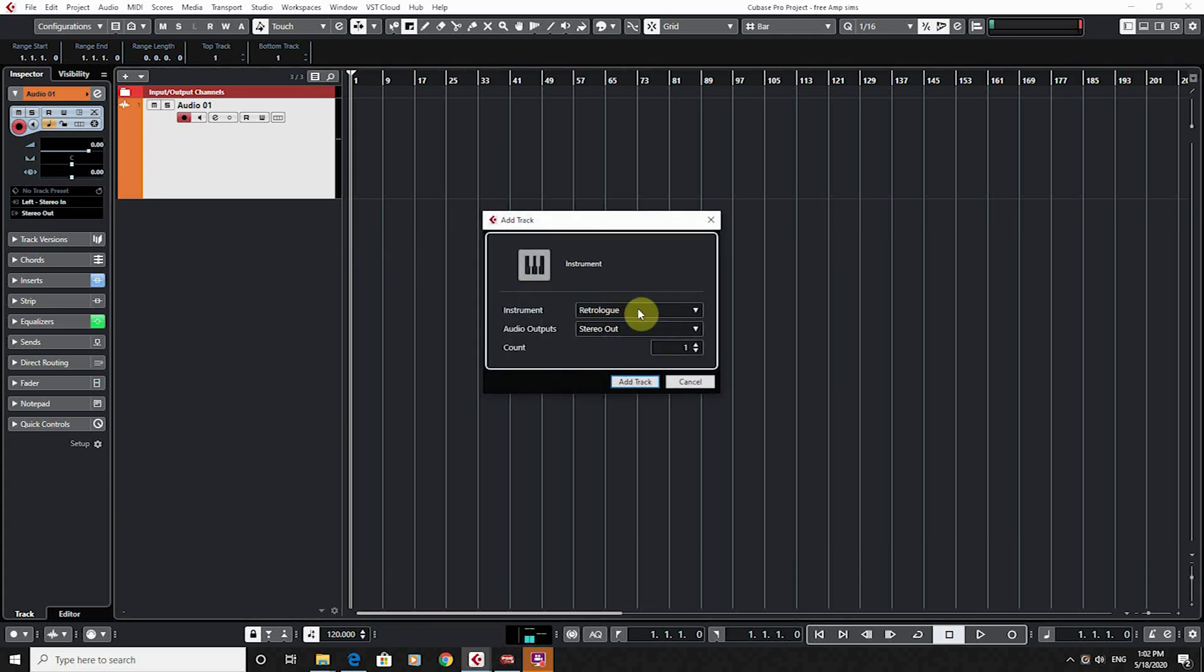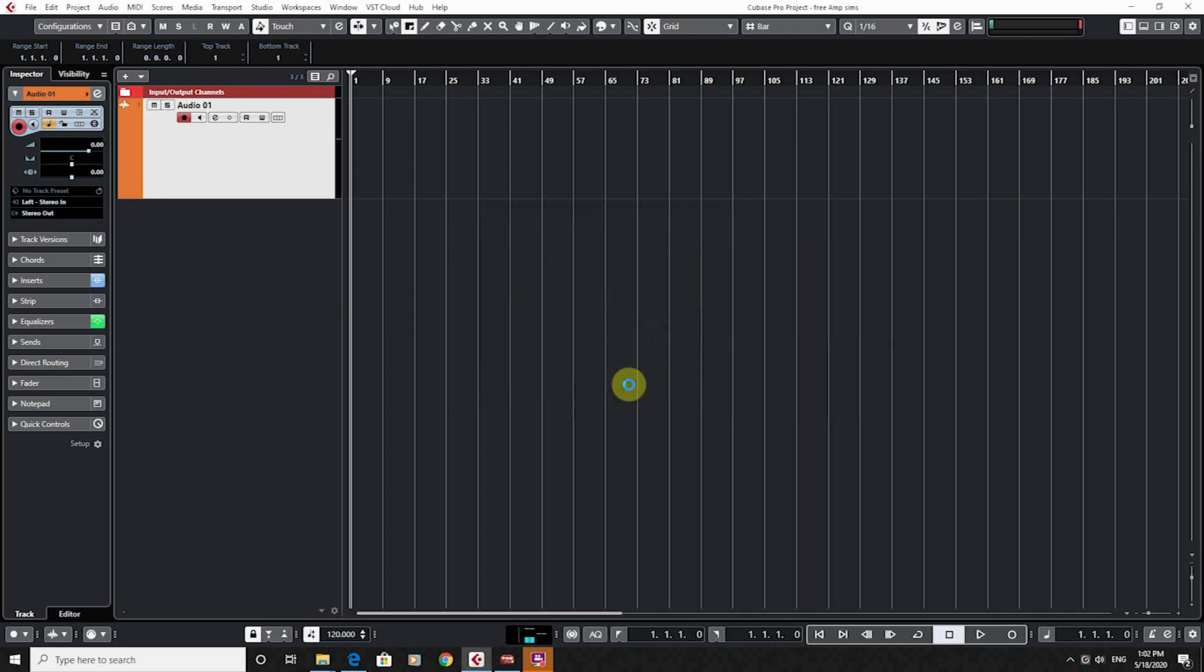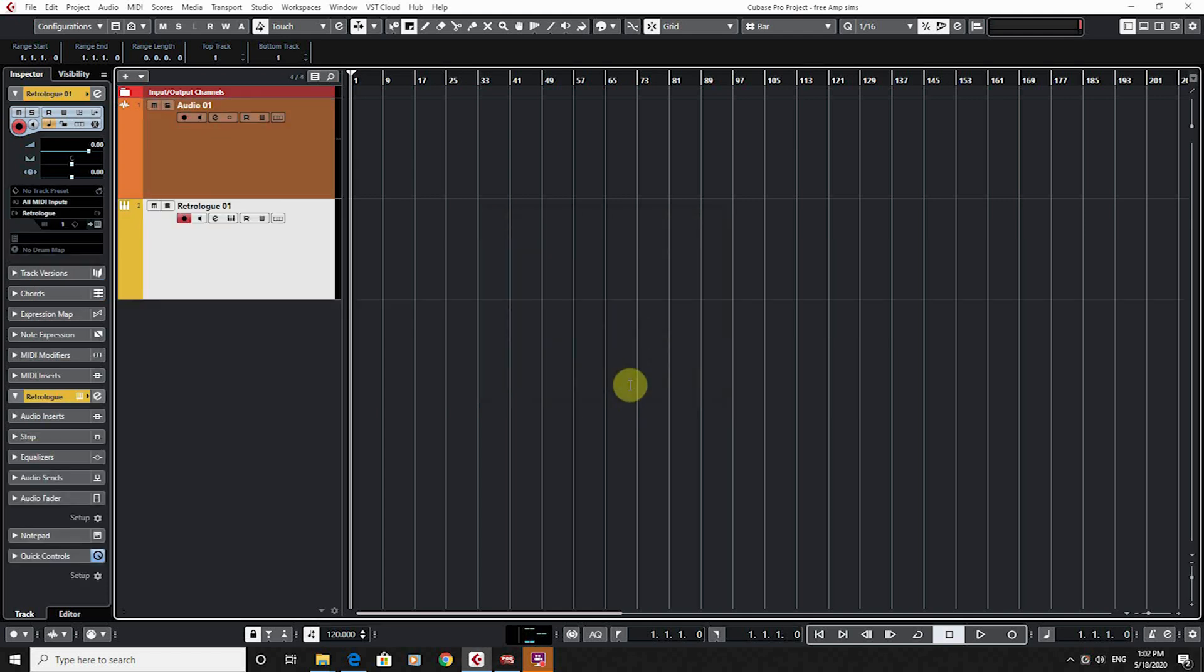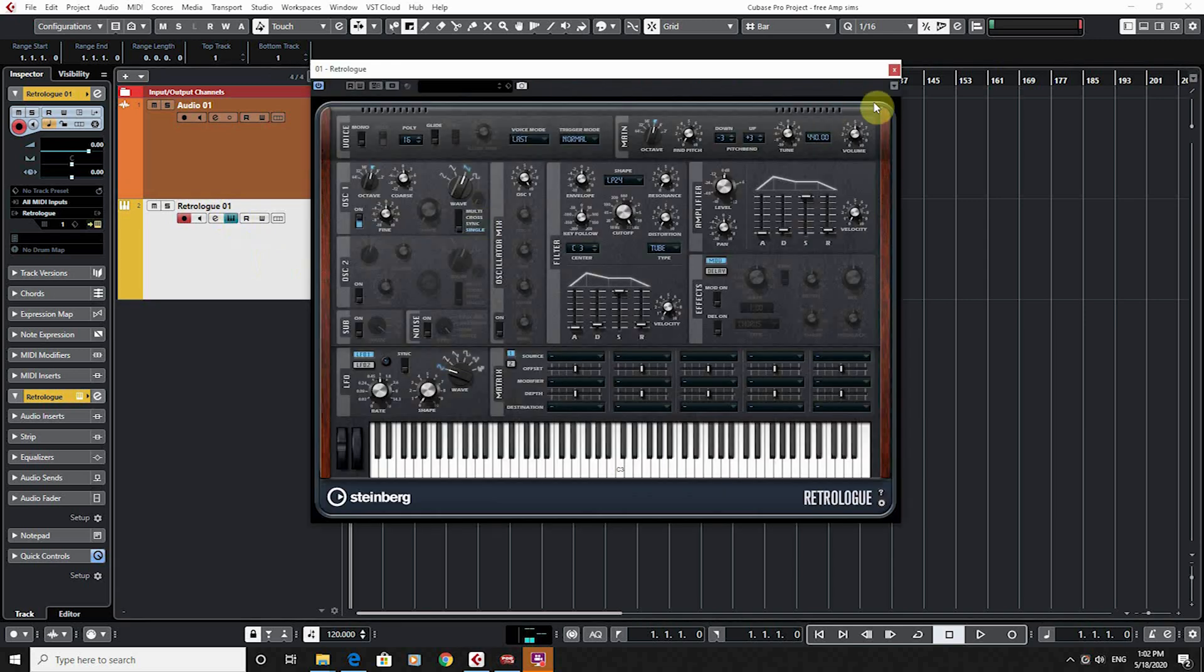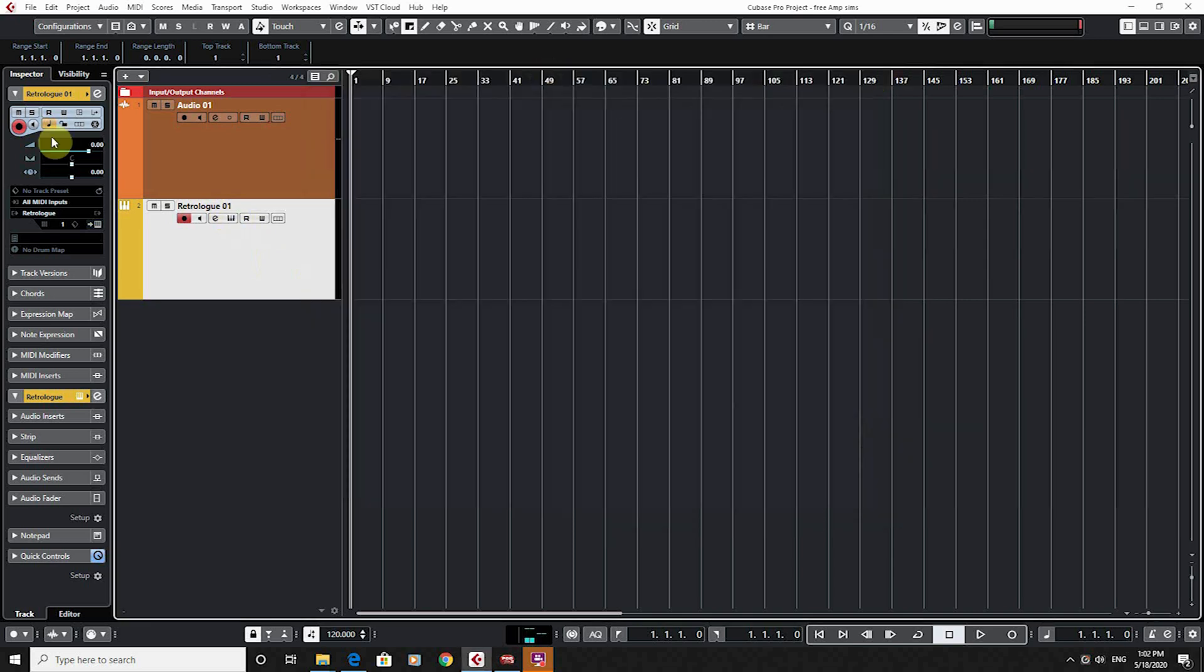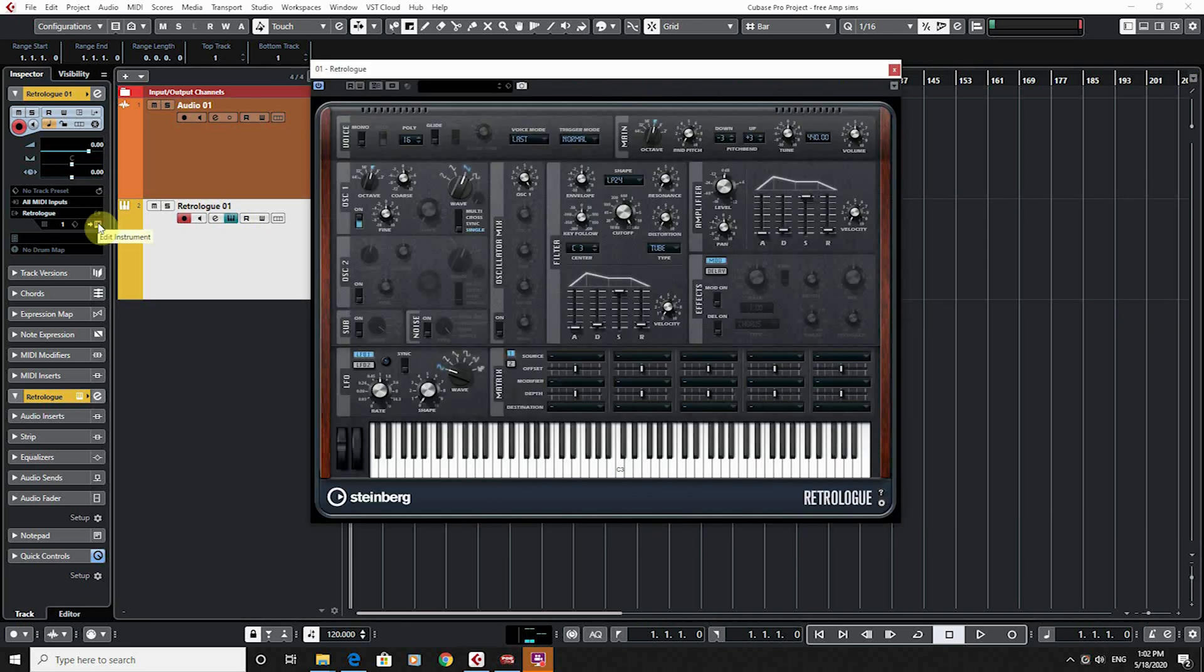So I've loaded my instrument. It's just going to my stereo out and add track. That's great. Now if I wanted to edit this instrument, I can click the little edit there or I can click here.